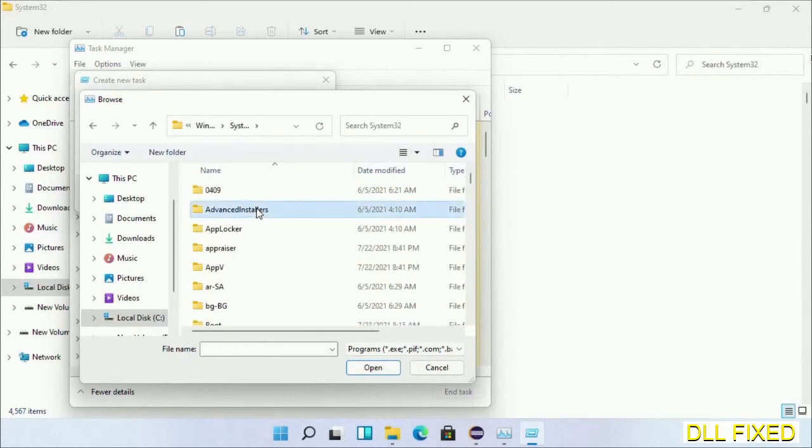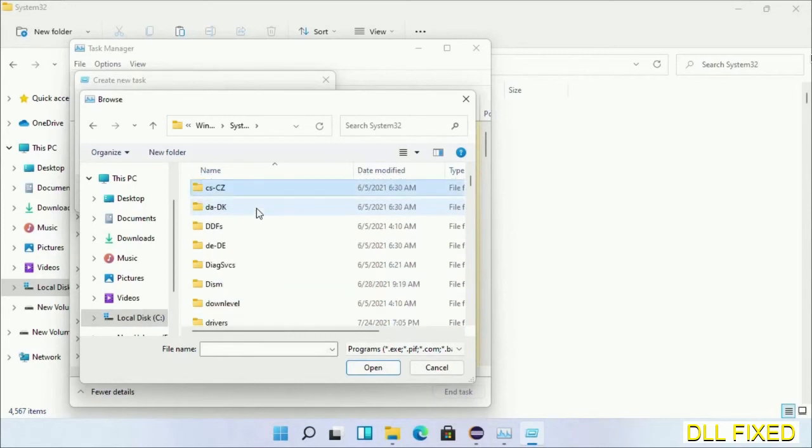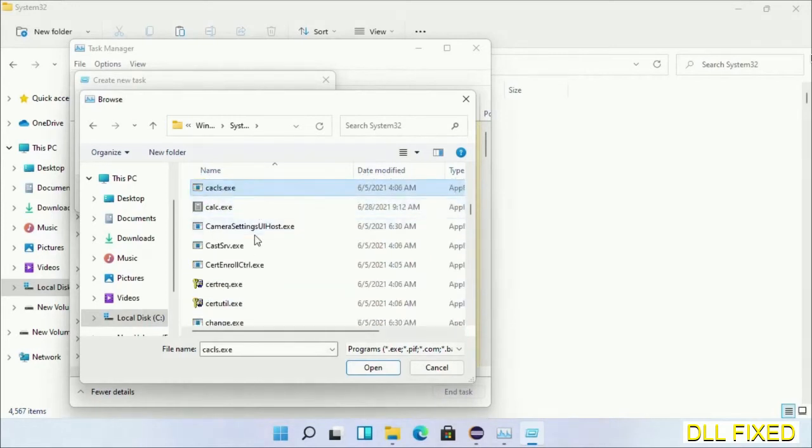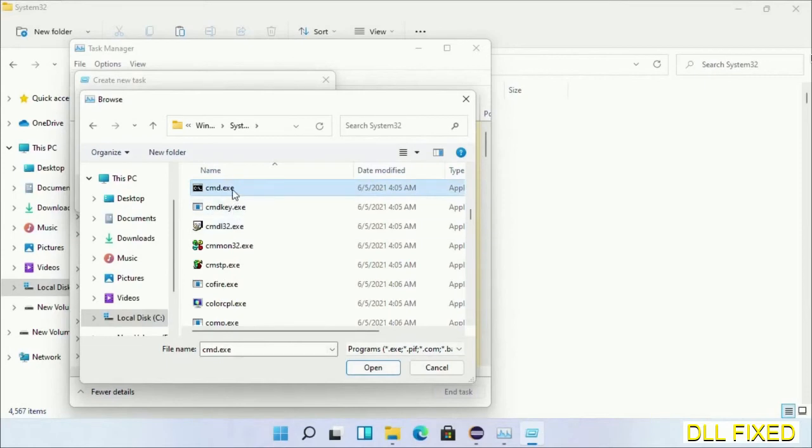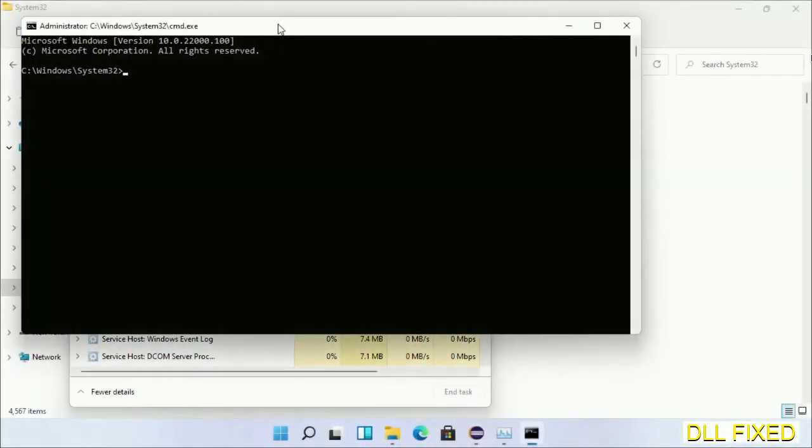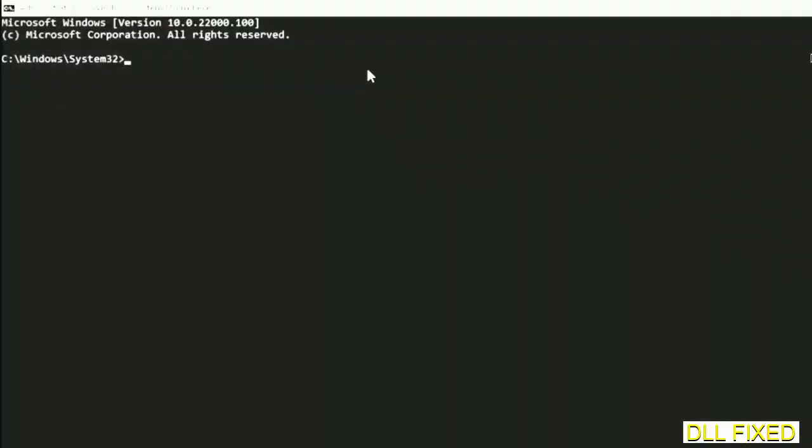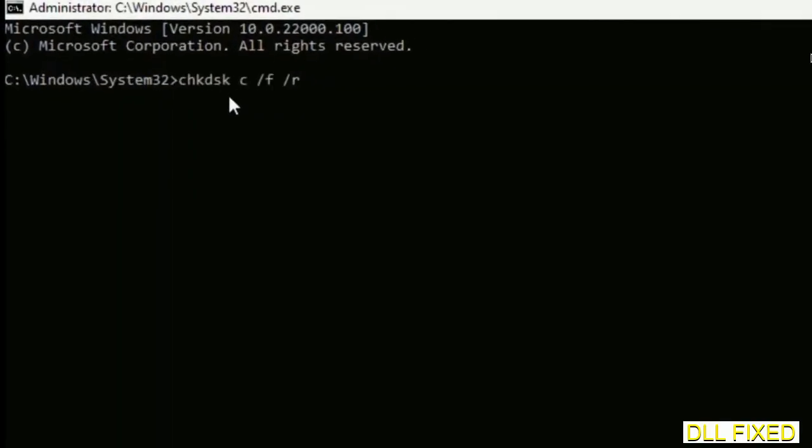Now in the list we have to select cmd.exe. Click OK. Select this checkbox and click OK. Now this will open in administrator mode. Maximize the screen.